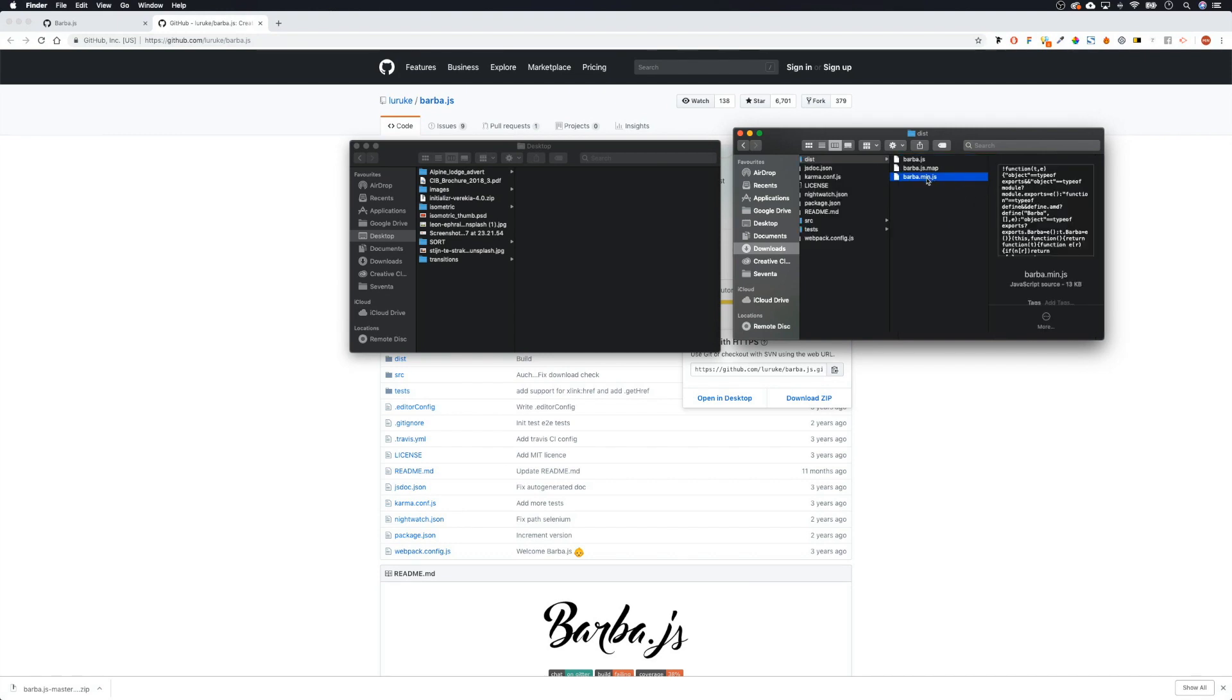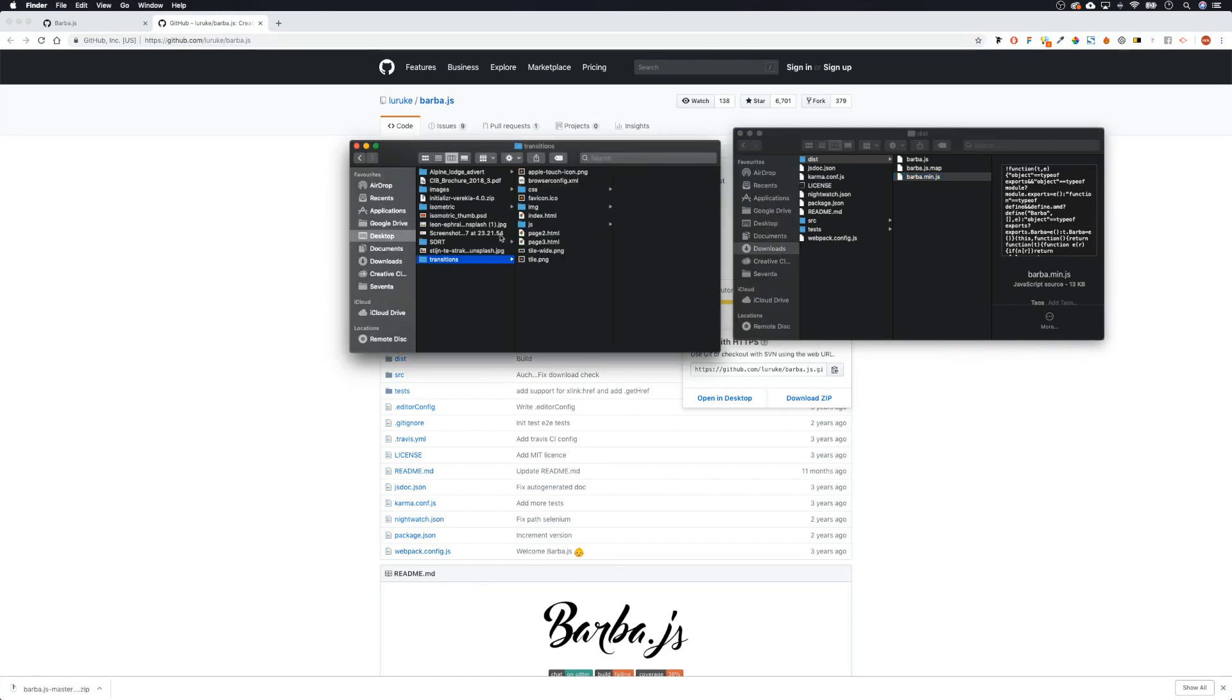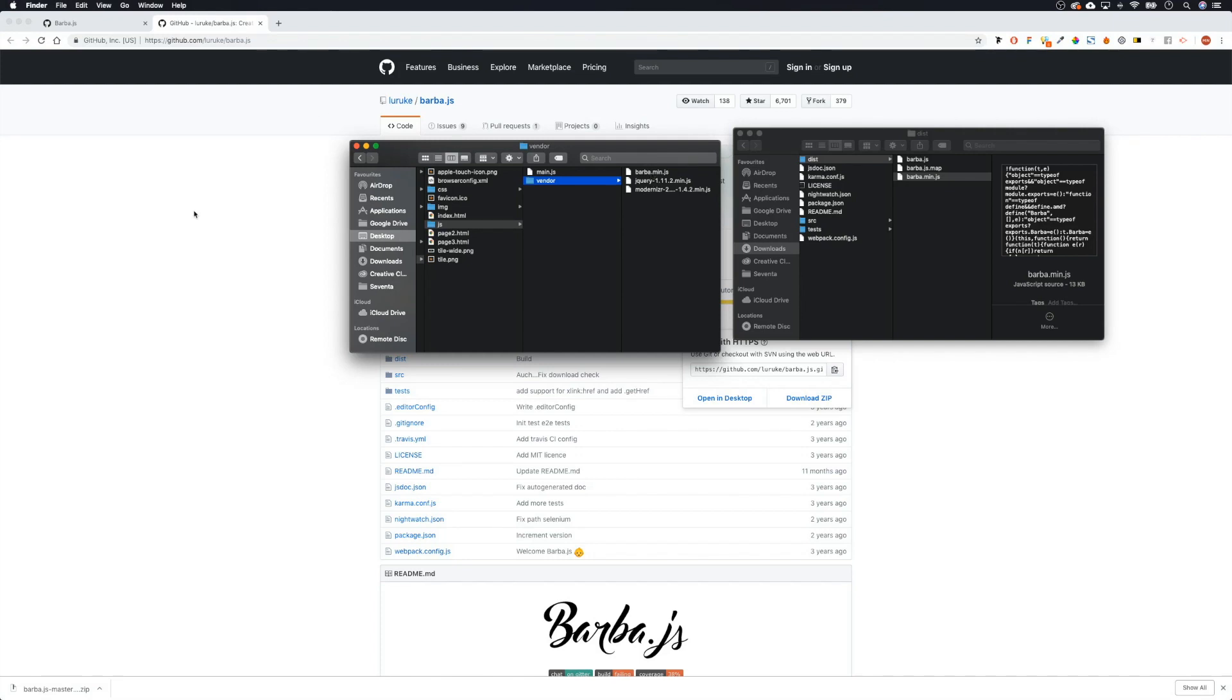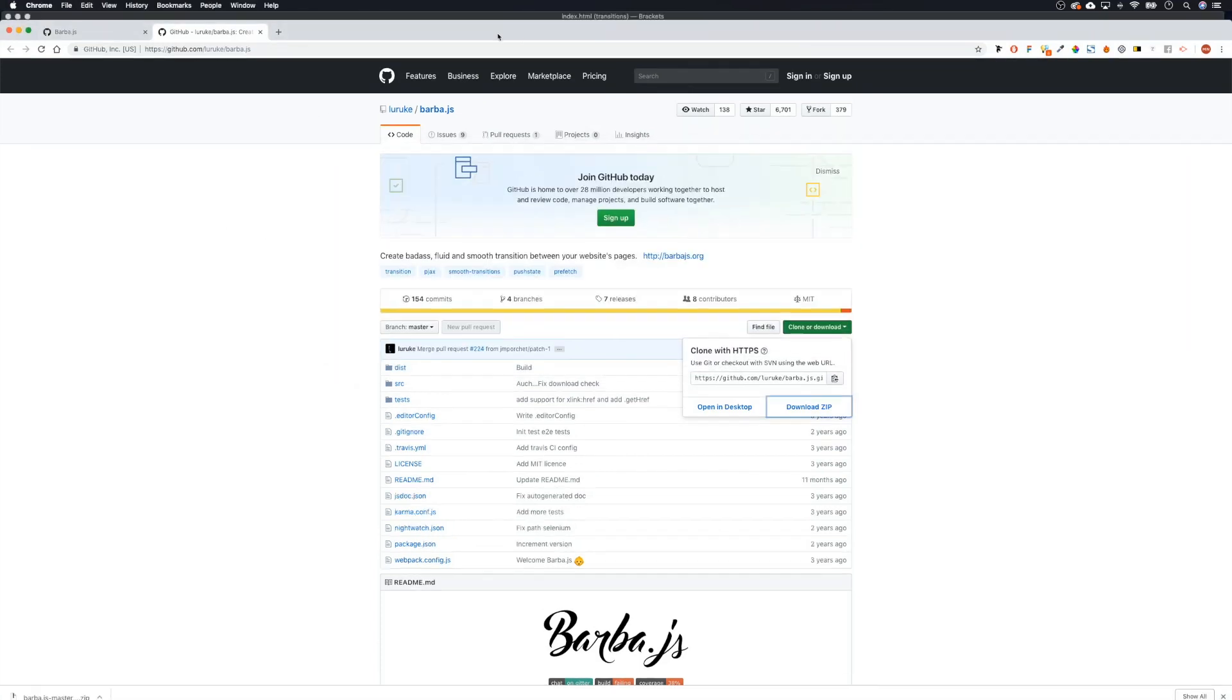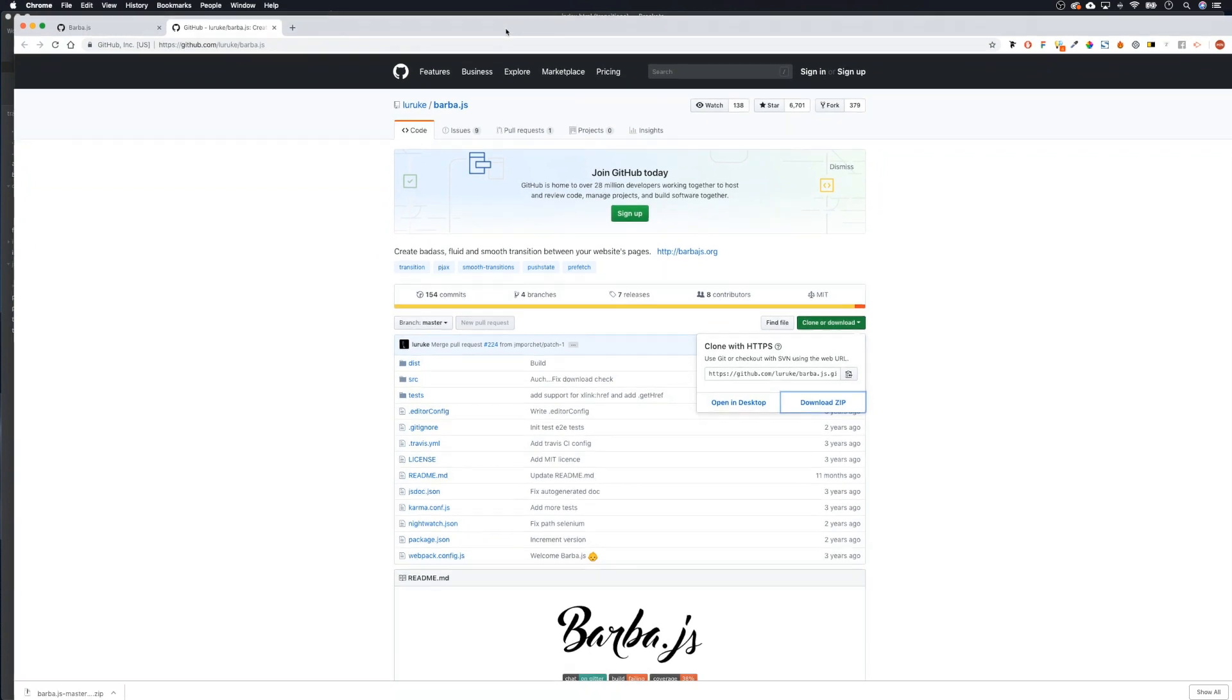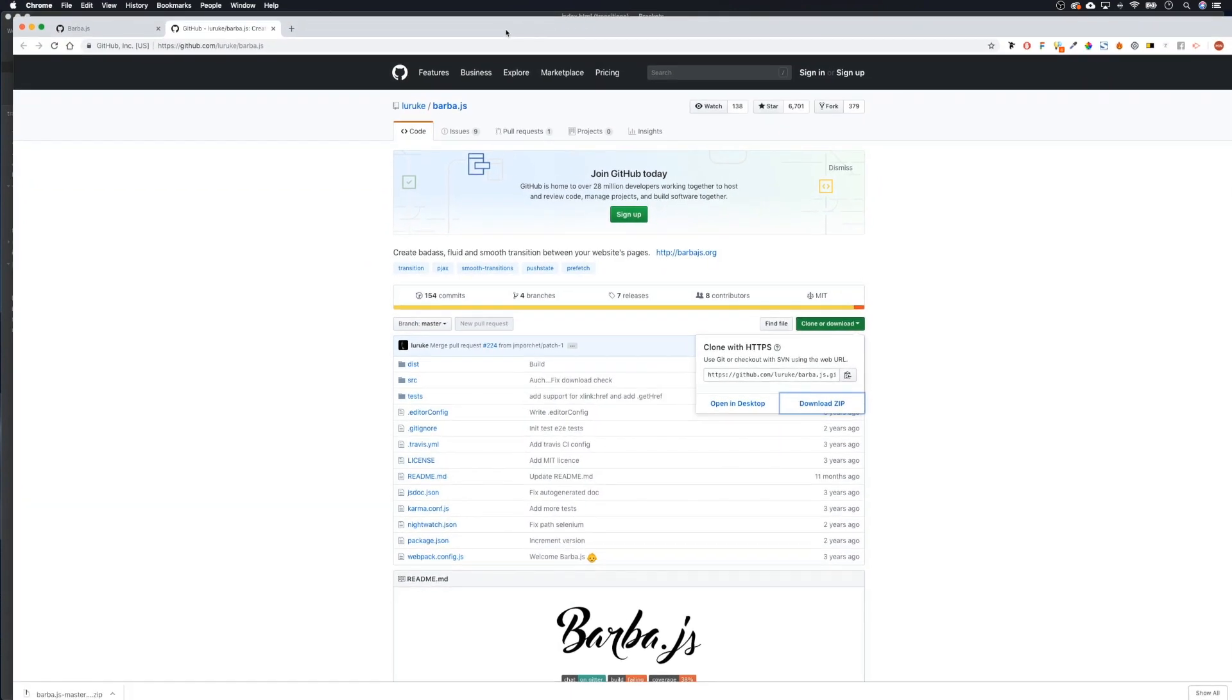Then what we're going to do is find our transitions folder, our main folder, and copy this into the vendor folder. So js vendor, and then copy barber.min.js into there. So that's in there now.